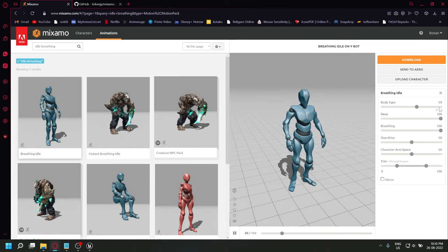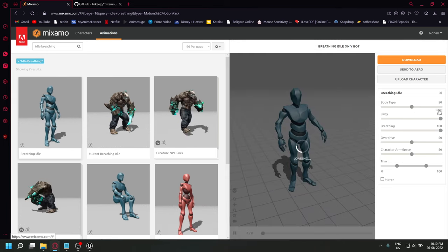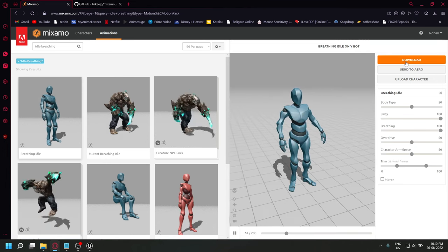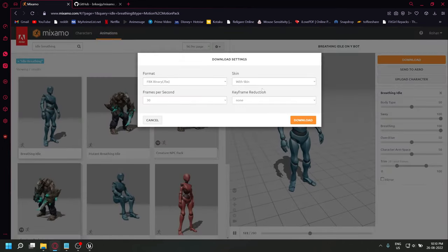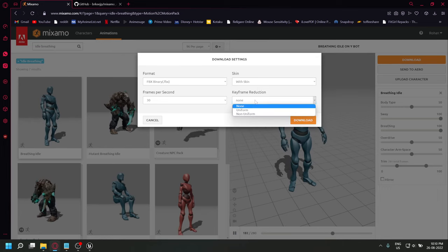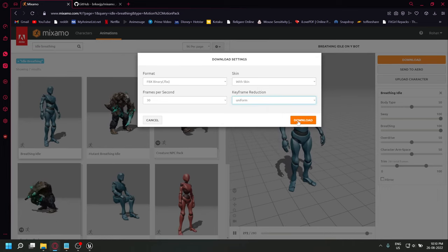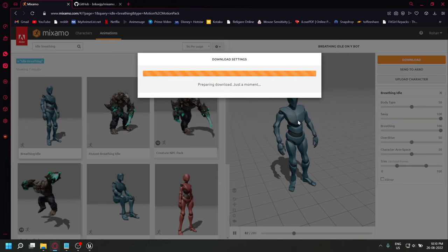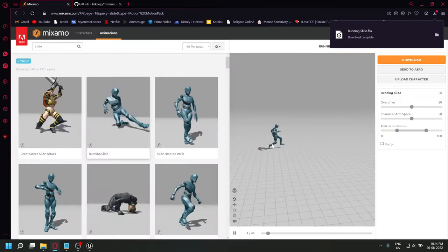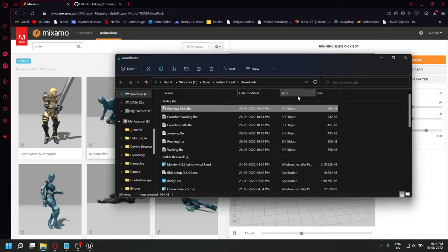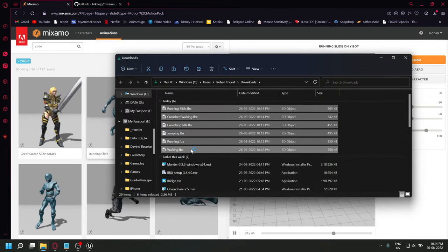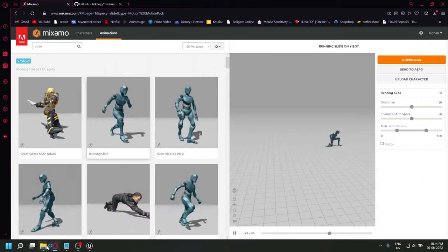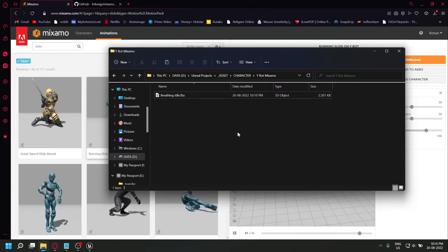I'll be keeping it to default. Download the first animation with skin and keep the keyframe reduction to uniform. For the rest of the animations of the character, select without skin. Place all your animations together in a location.